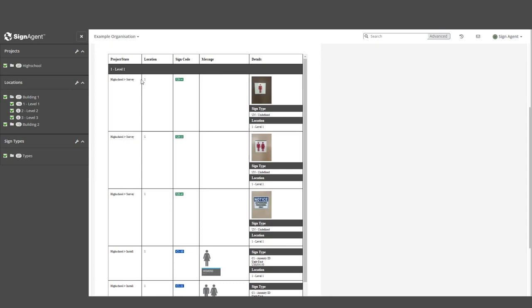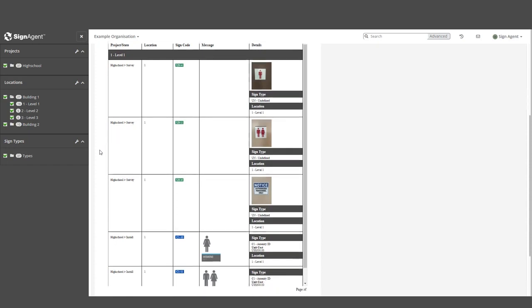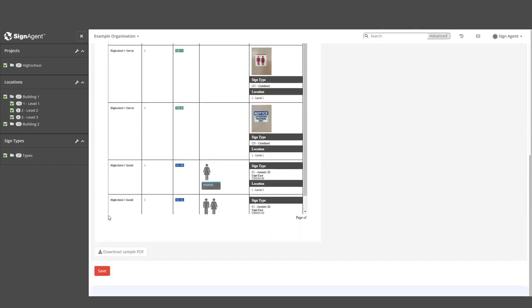This preview is a way to get an idea of what things will look like without having to run the full report. It displays the contents, but not necessarily the exact appearance and formatting. For that, click the Download Sample PDF button.